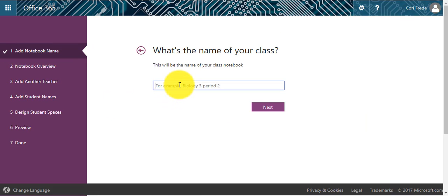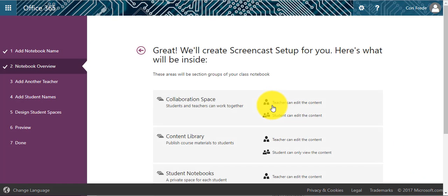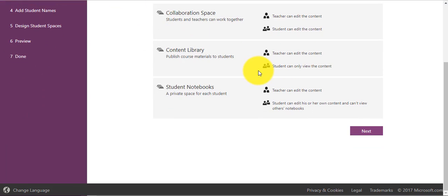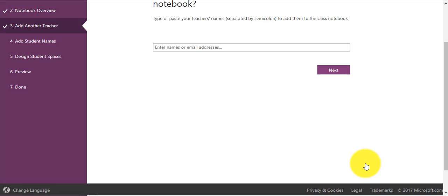First thing you are going to do is give that notebook a name. The next thing you will do is you will see the three sections of your notebook that are created for you. Just click Next. There is nothing to change at this point.